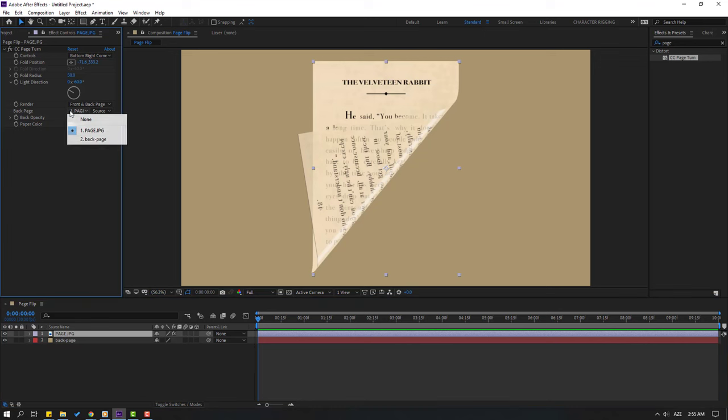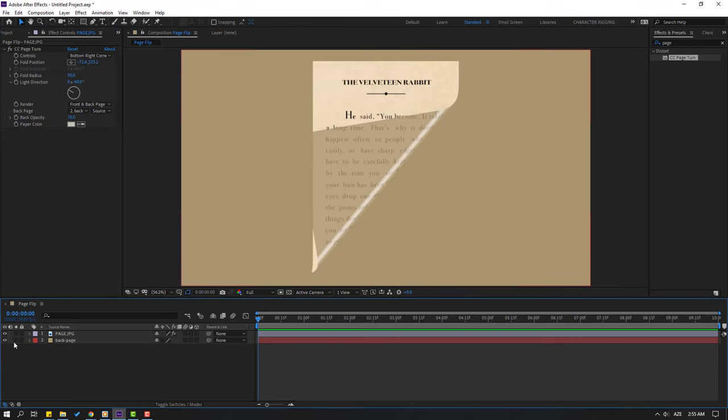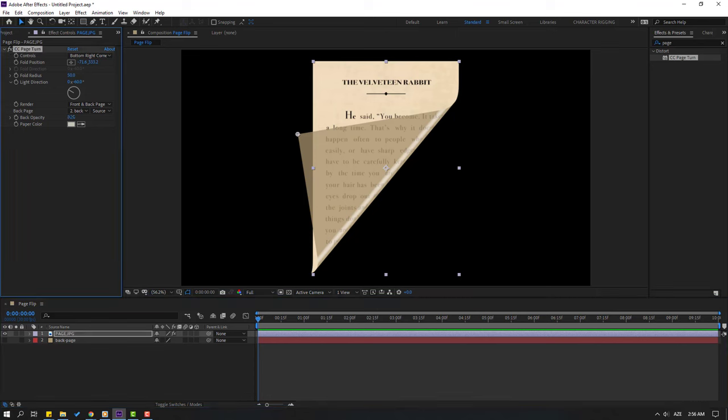And let's hide this layer. Okay nice. Let's change opacity like this. Okay.